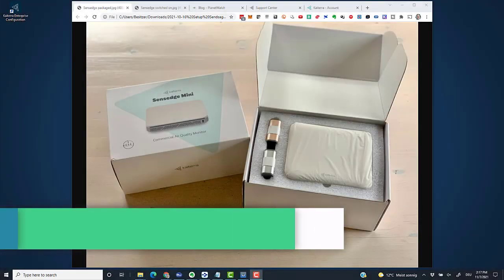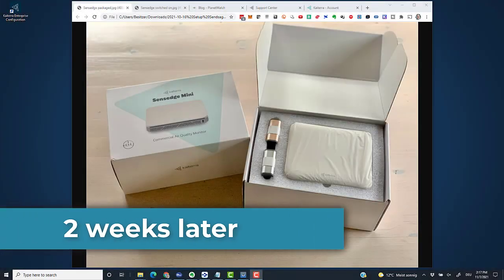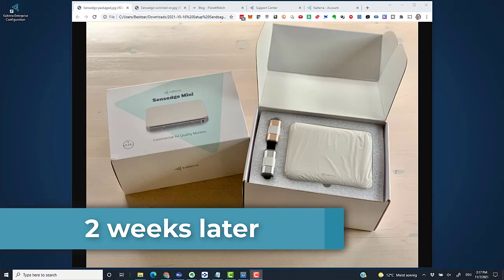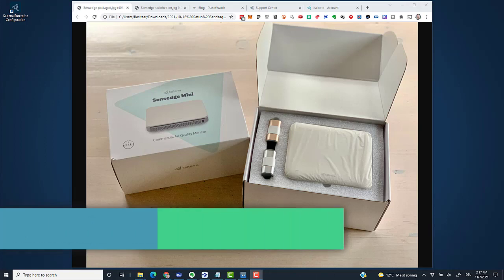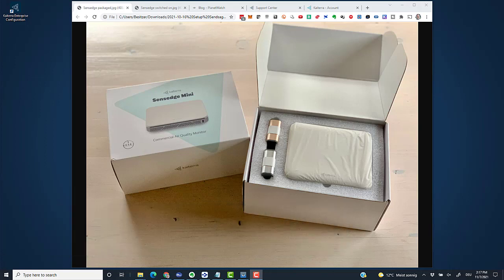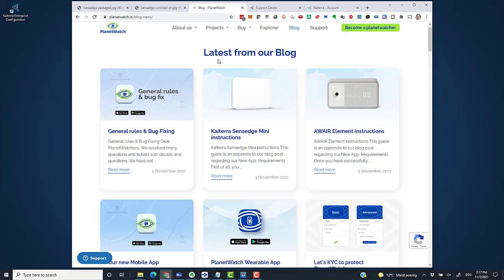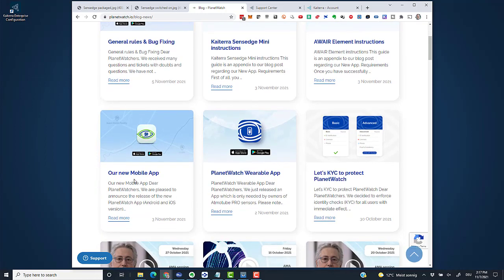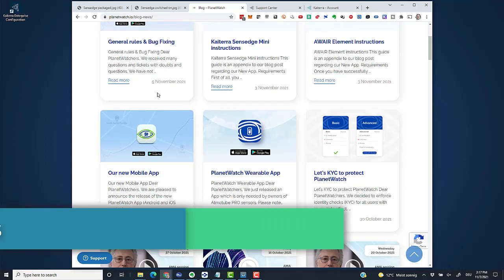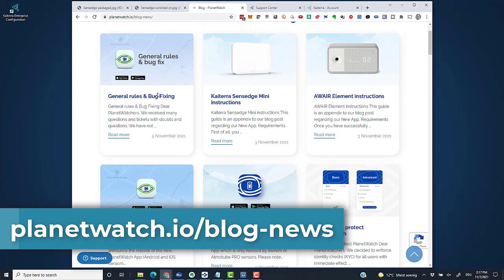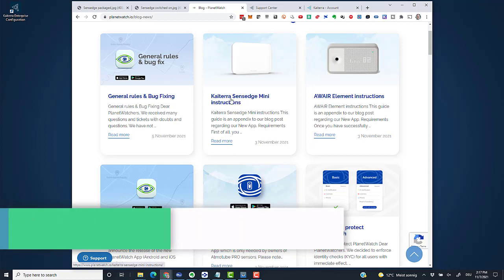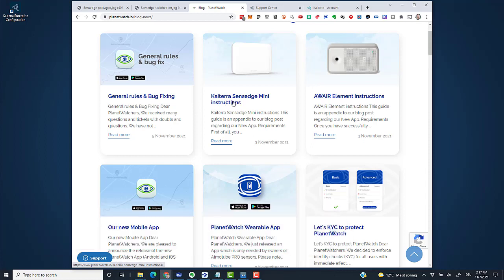It's now two weeks later. I received my two Kytera sensors in the mail which made me happy. I just activated the first one to check whether this is actually working. PlanetWatch released their new app and there's an announcement on their blog at planetwatch.io. The app is still a bit buggy. They also released instructions for setting up the Kytera sensor, but I found these instructions misleading in some steps. I went through it with my first sensor and it worked, so now I'd like to film how I activate the second sensor.